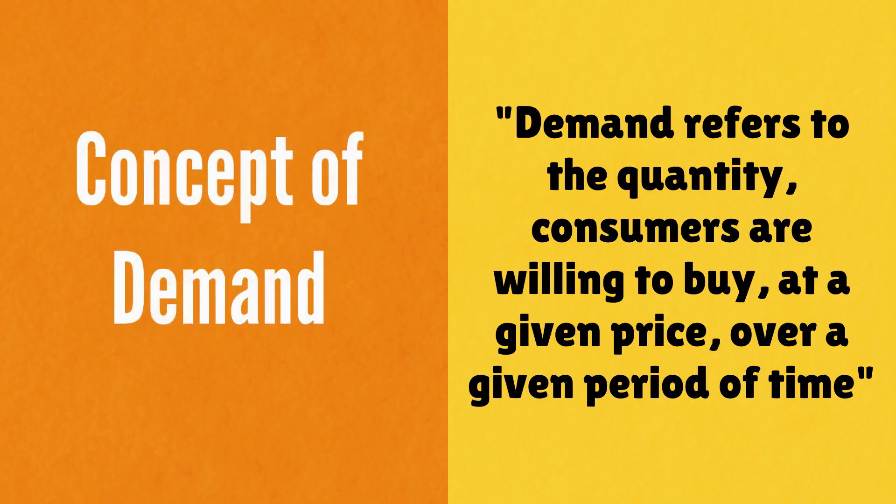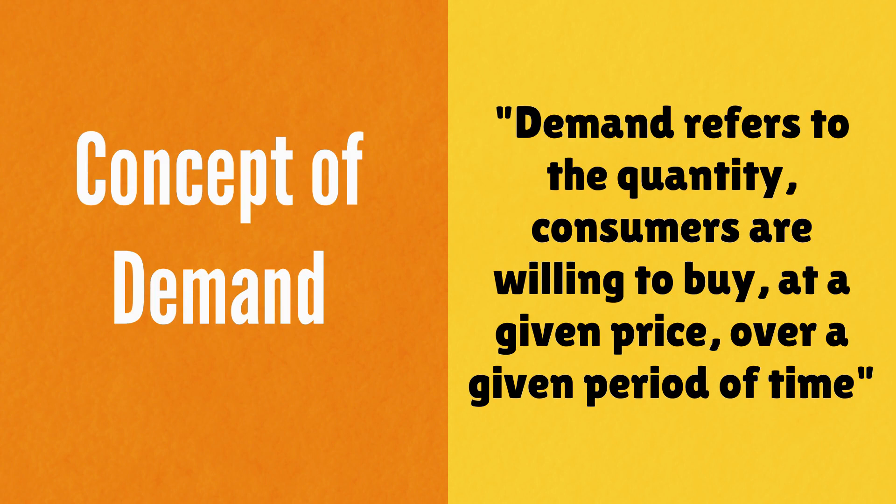To summarize, the concept of demand is nothing but this: demand refers to the quantity a consumer is willing to buy at a given price over a given period of time.